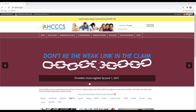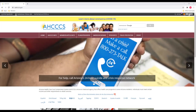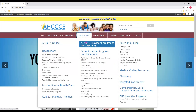To get to APEP, you'll first need to go to the Access website at www.azaccess.gov. On the main webpage, you'll notice a burgundy toolbar. Here, you'll click on the Plans and Providers tab, and then click on Access Provider Enrollment Portal, APEP, right here.